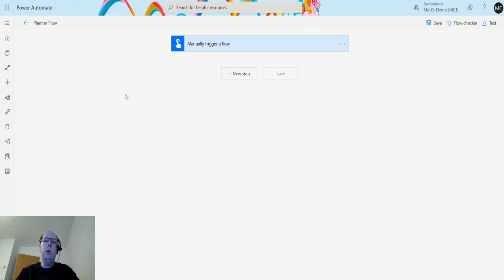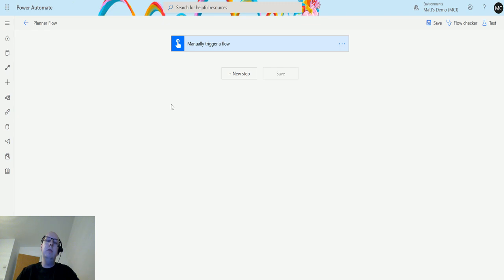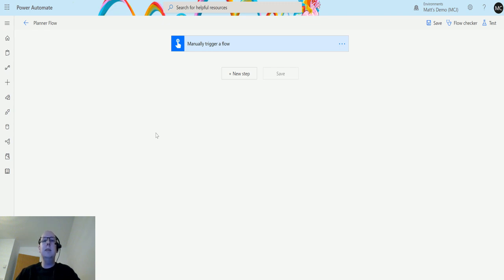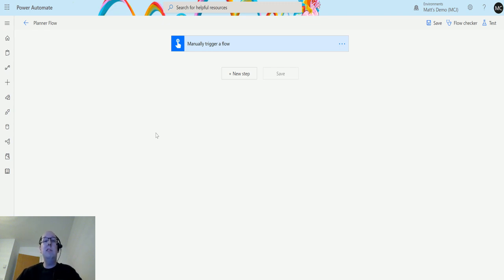We've got a look at an action in Power Automate and Planner called Get Task Details. Now if you watched my previous video on Get Task, that allowed you to pass in an ID into your flow and then pull out some details about that planner task. What Get Task Details is is slightly different and there's only a couple of fields, but one of them is actually quite notable and that's why I want to go through it today. So let's take a look at it.